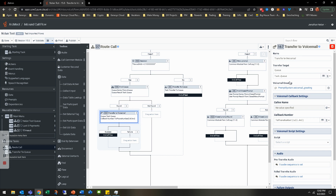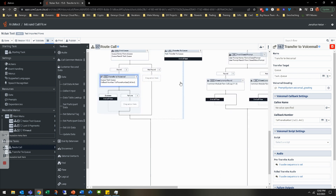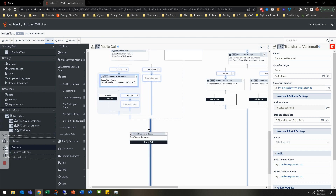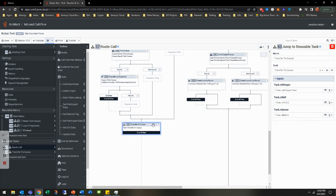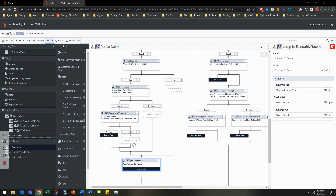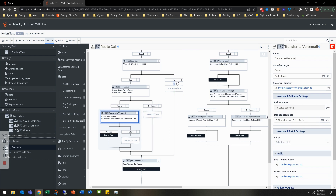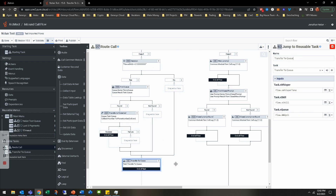So if it's found, we're going to go ahead and transfer to voicemail. We're going to use that expression — task.queue — to transfer it over there. It's going to send the email. If it's not found, we can go ahead and push this down here so that if there's an error, or it's not found, or the DNIS isn't that value, it's going to go ahead and transfer to queue.